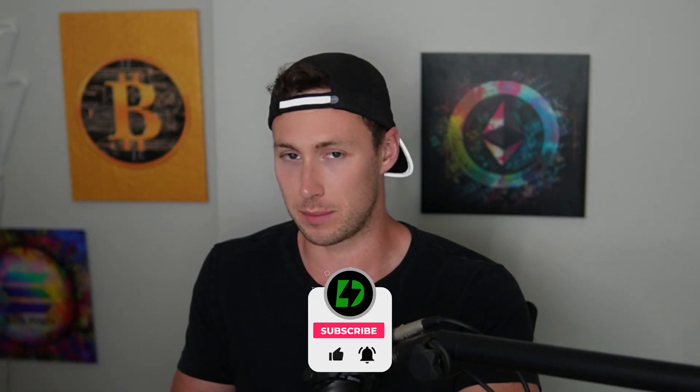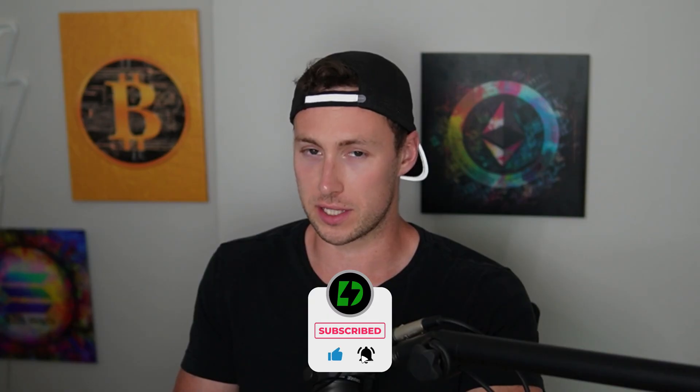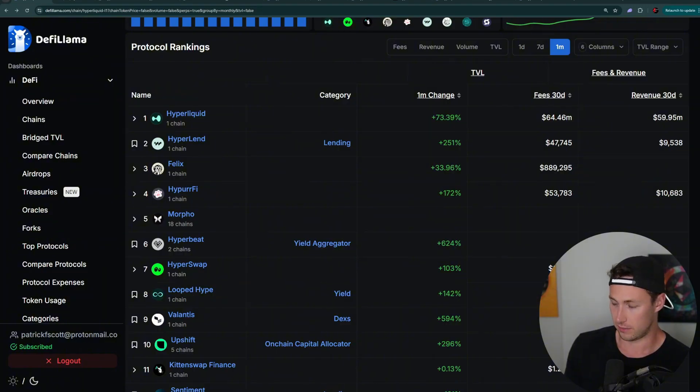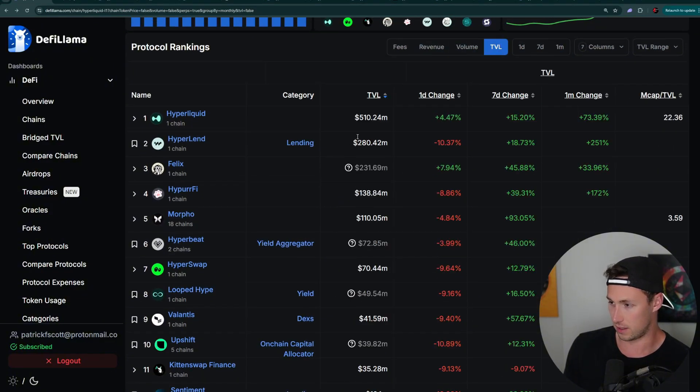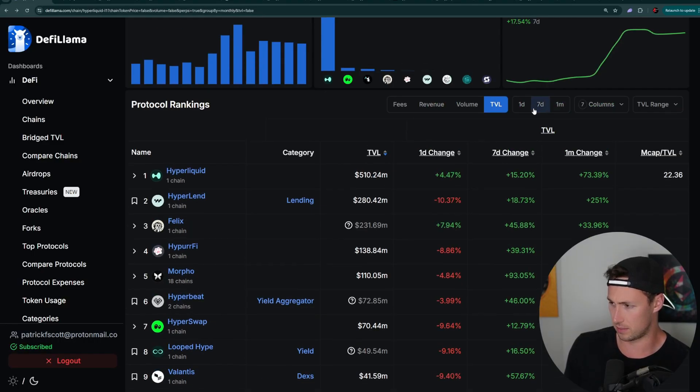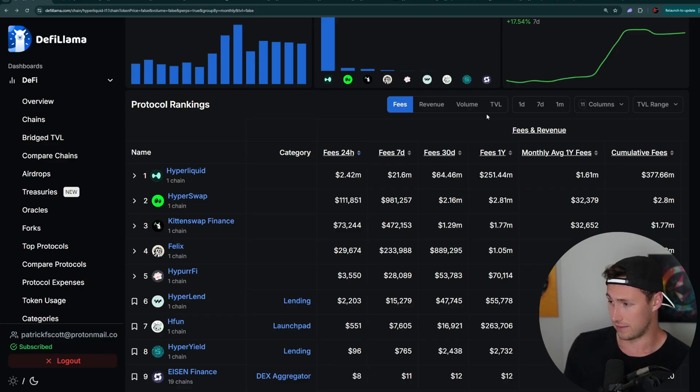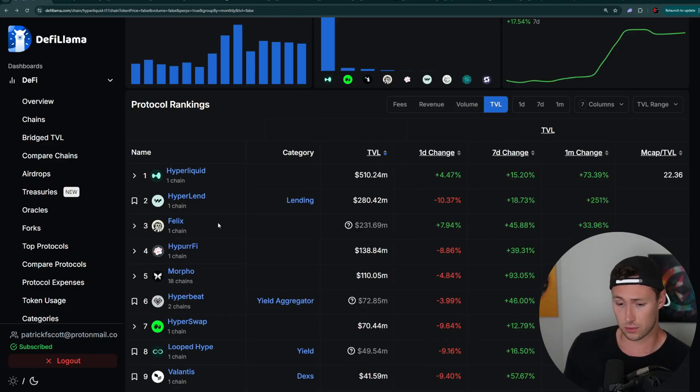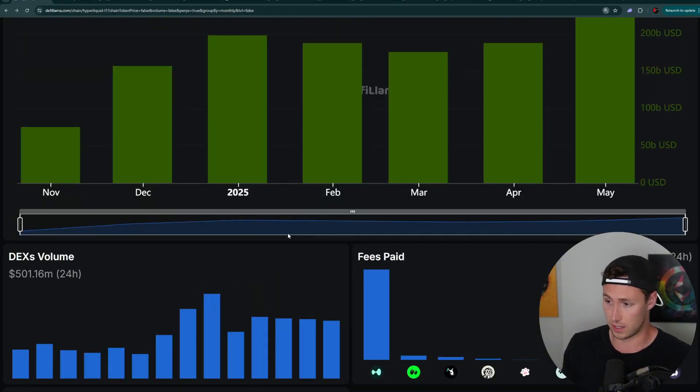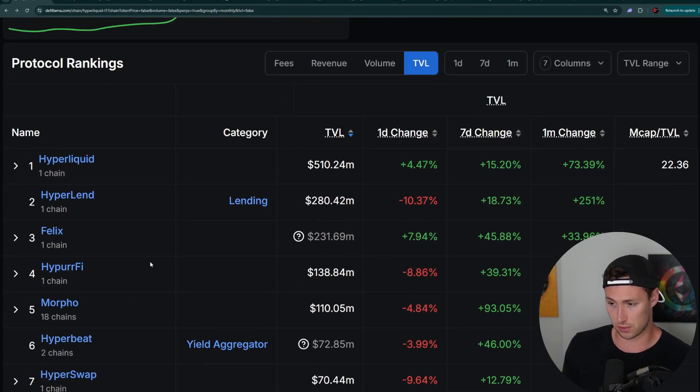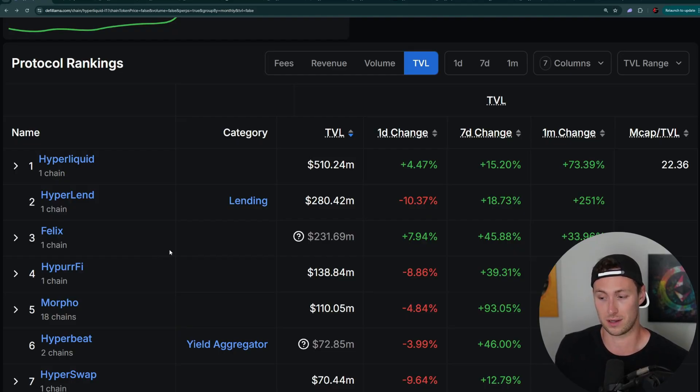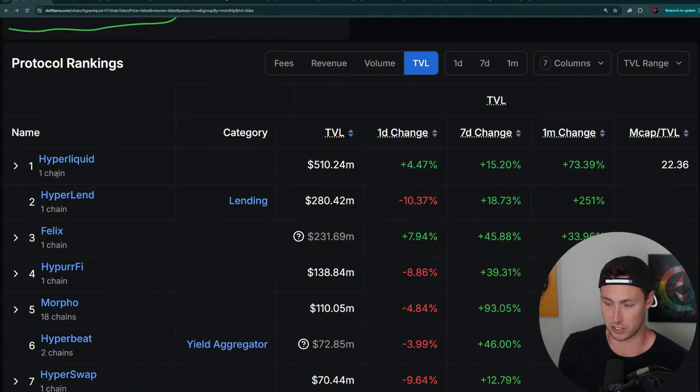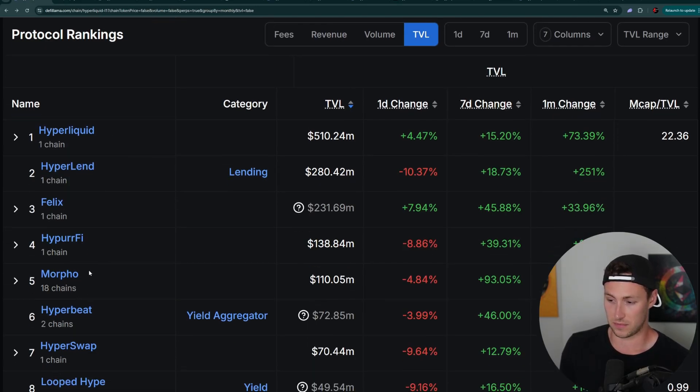The second type of potential airdrop on Hyperliquid are governance tokens for one of the many growing DeFi projects on Hyperliquid. If we go back over to DeFi Llama, we can see some of them here. And some of these have tens or hundreds of millions of dollars in deposits. If you look at fees and revenue, a lot of them are also generating substantial amounts of daily fees. And so to start to teach you how to do this yourself, what I would say is you want to look at the top DeFi protocols on here.